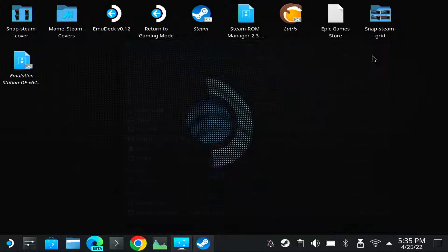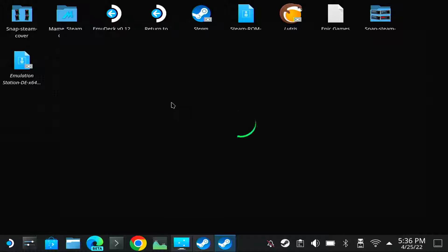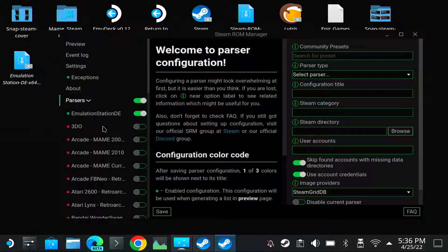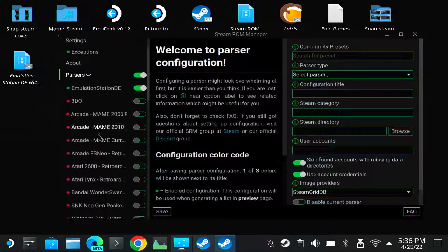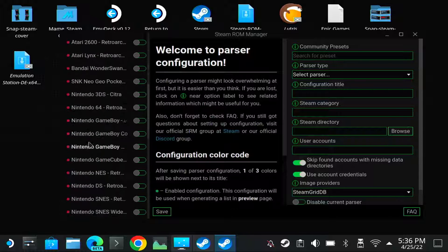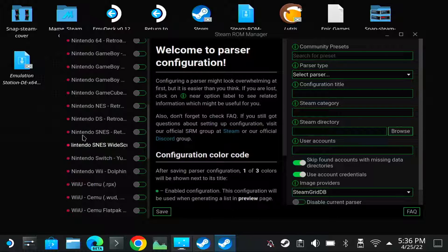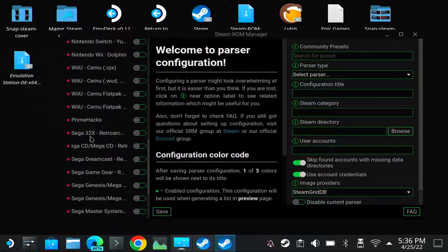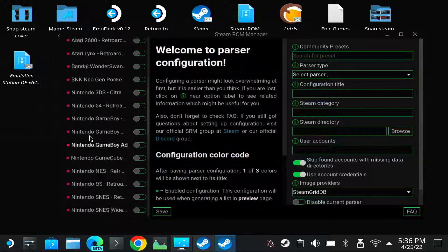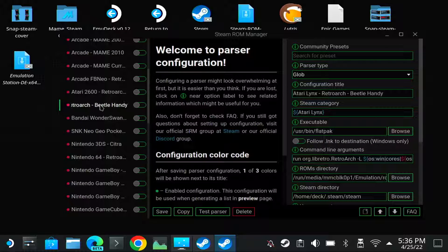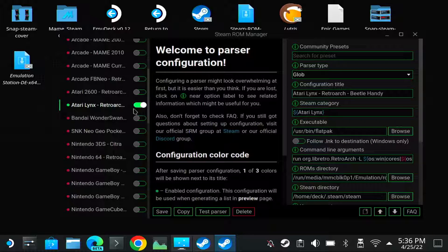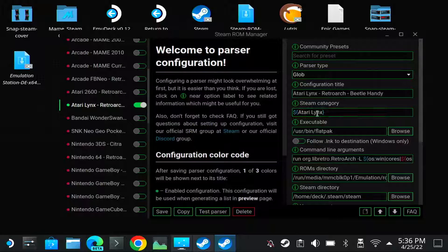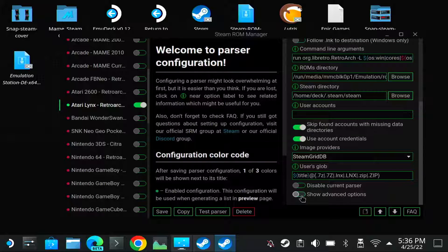So to use this in Steam ROM Manager, you first start Steam ROM Manager. You go to one of your parsers that you want to use it. Let me check which one I will use, one that isn't too big. Let's say Atari Lynx. Then you go all the way to the bottom and you enable Show Advanced Options.